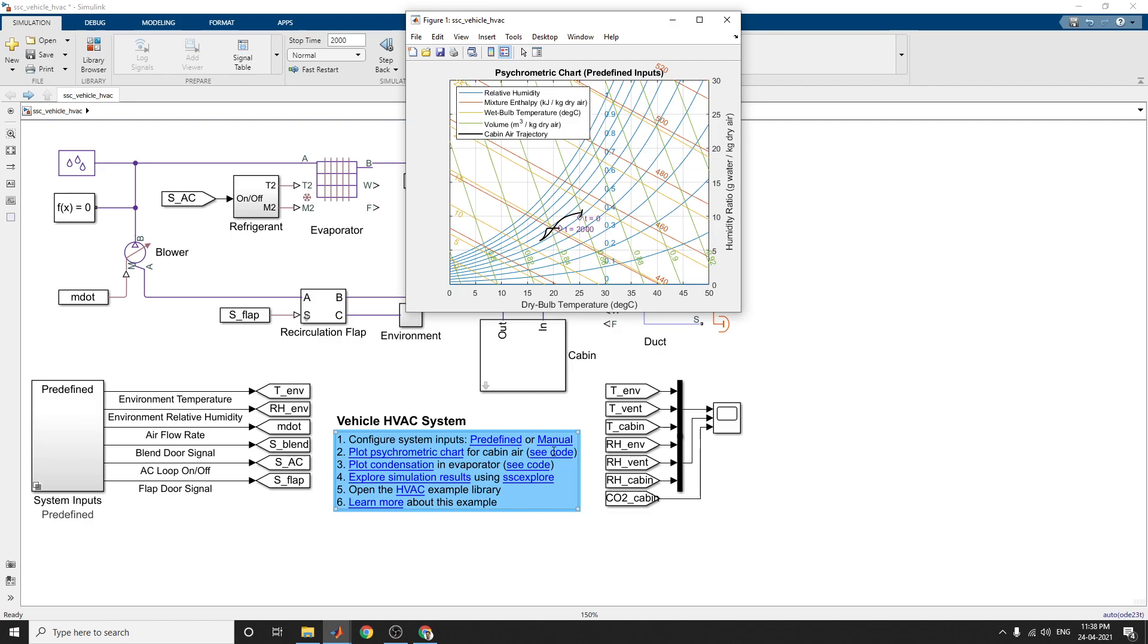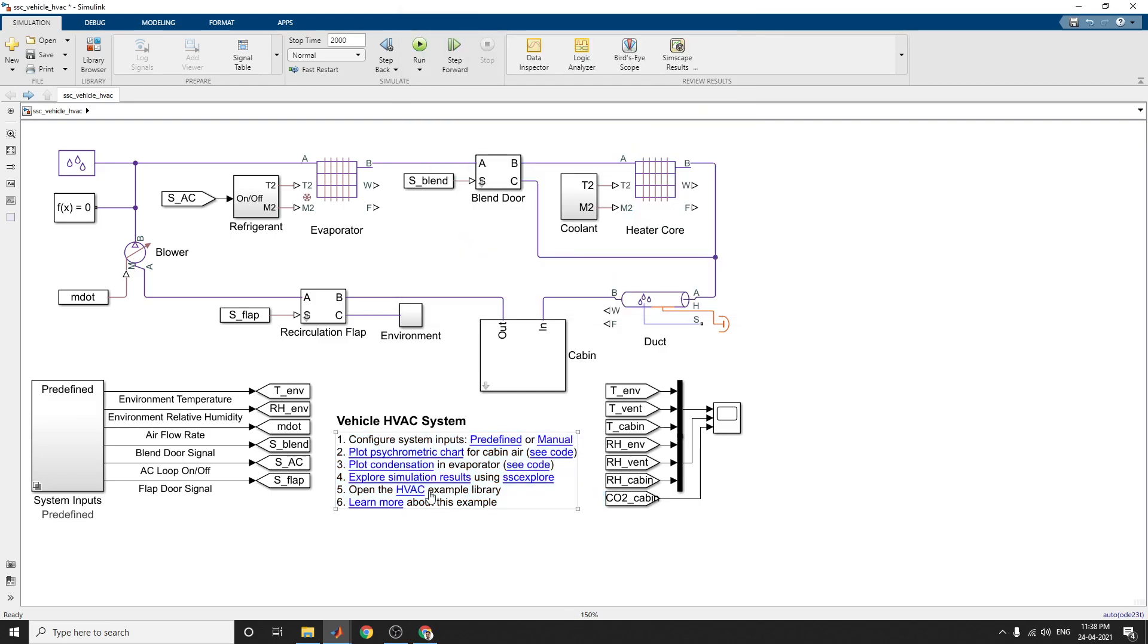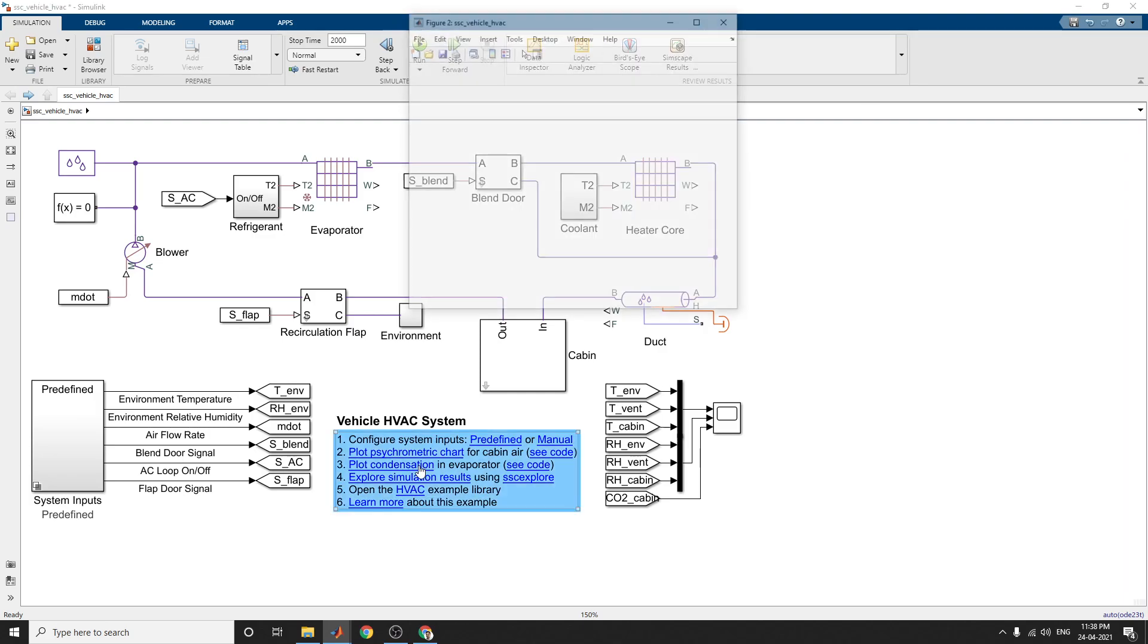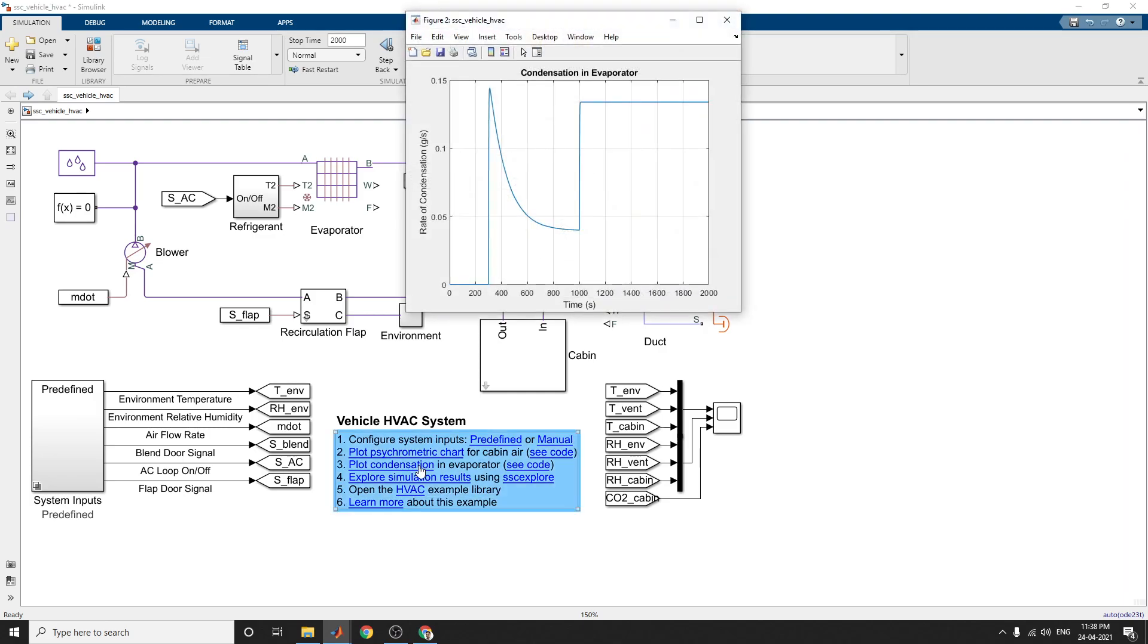Also reusable code here. By using this reusable code we can also measure these thermodynamic properties. Also you can plot the condensation in the evaporator. This plot shows the rate of condensation in the evaporator when the air conditioning is turned on here.